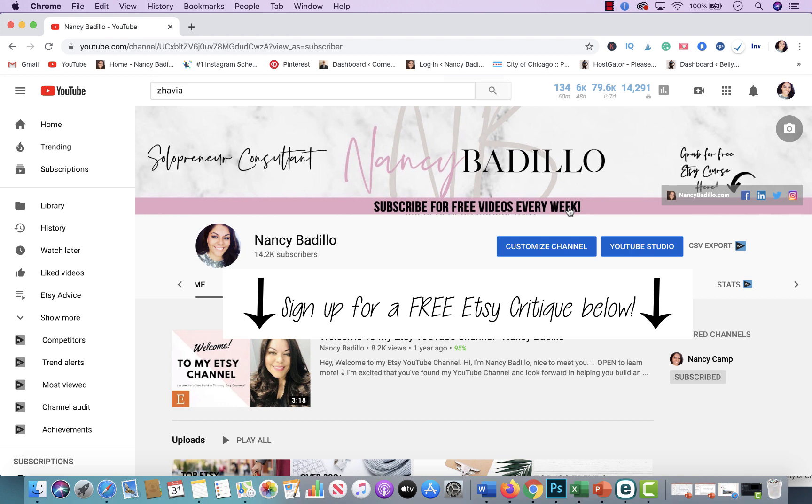This video was requested by several members who are new to YouTube platform and don't know how to really navigate or find specific videos that they're looking for. So I'm going to show you how to navigate my channel which therefore you can also use for other channels if you're looking for something specific. So if you want to learn how to do so, make sure that you watch all the way till the end.